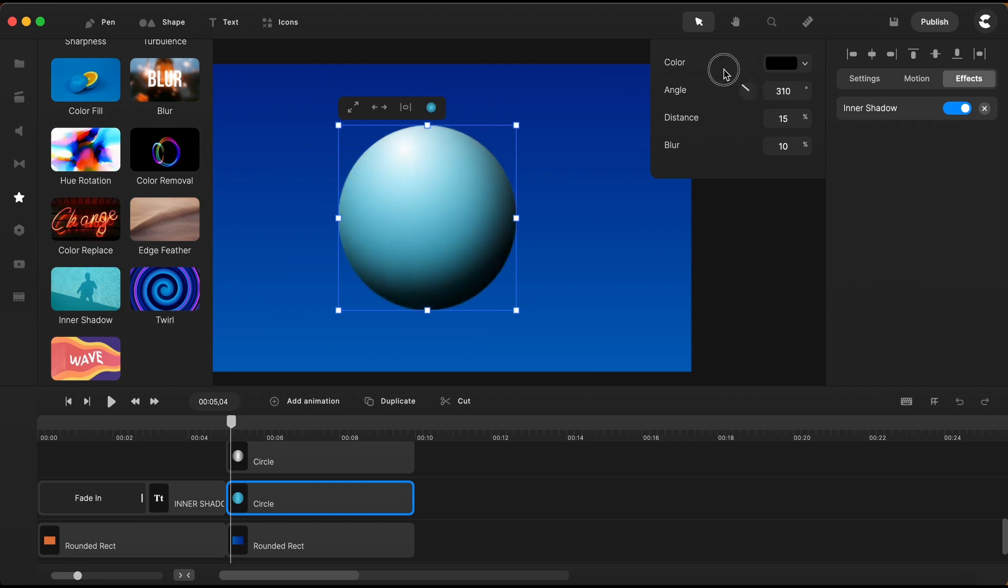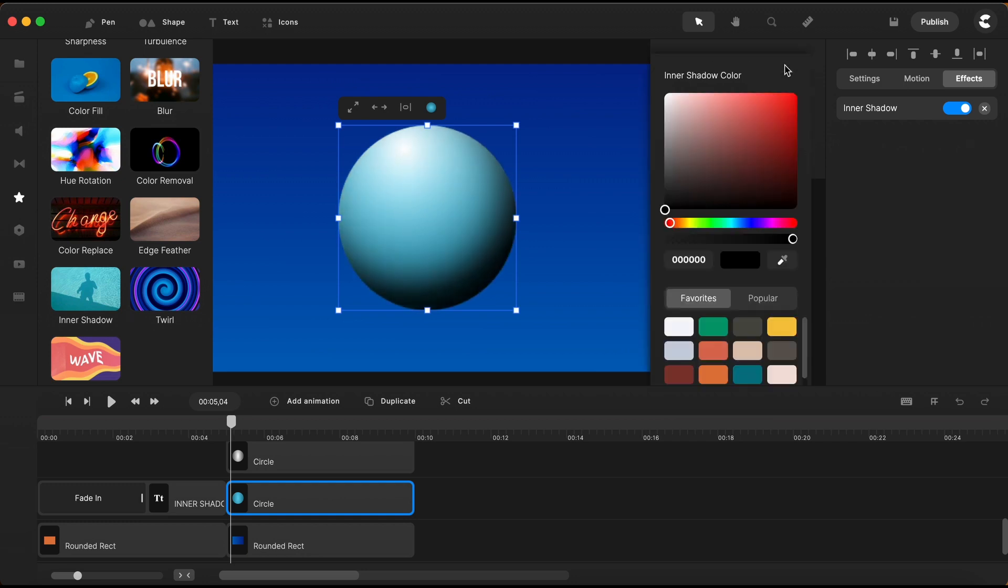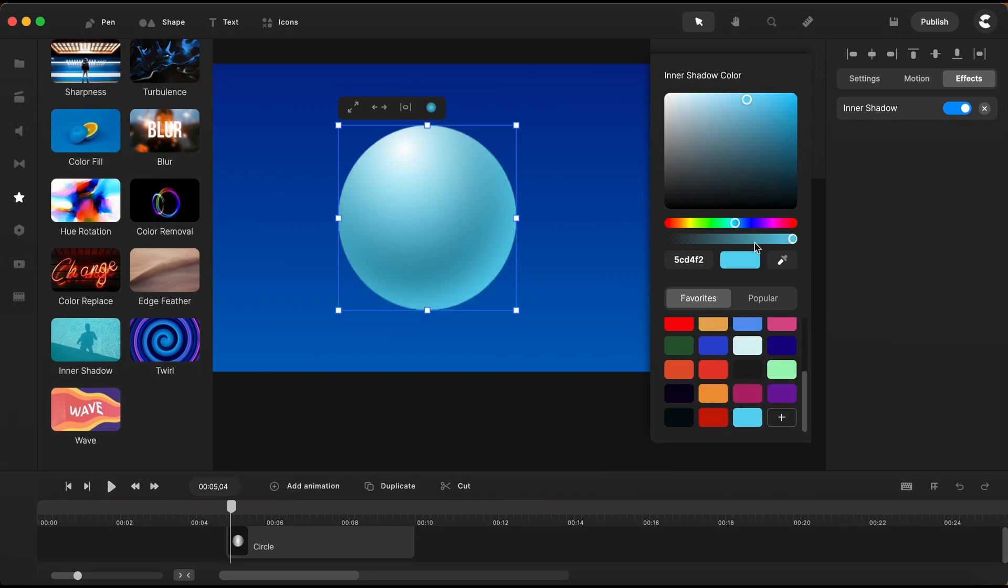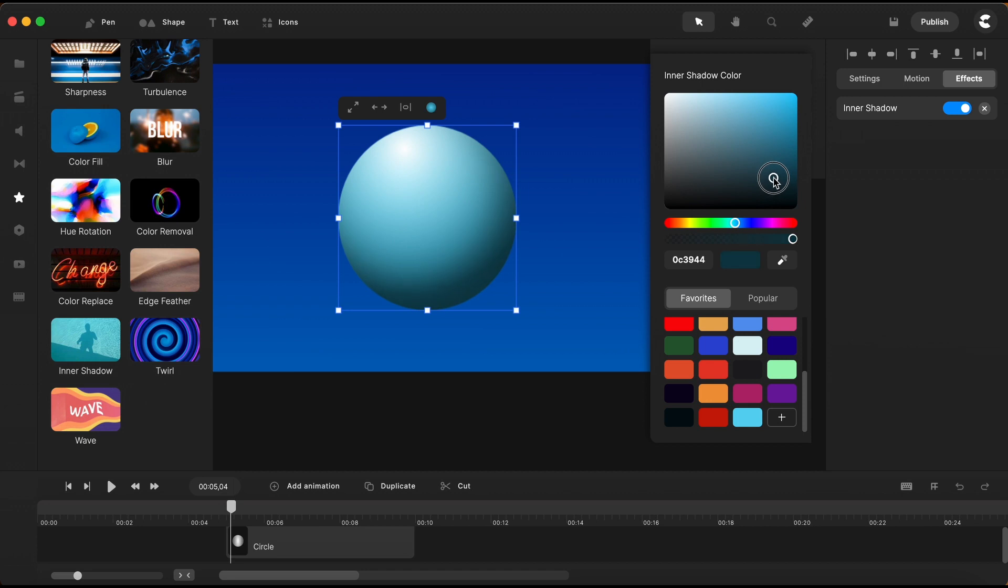I will also change the color of the shadow and I'll choose this dark gray color right here. You can adjust the color by your own preferences to have it just the way you like it.